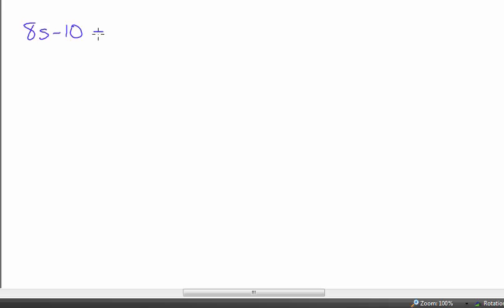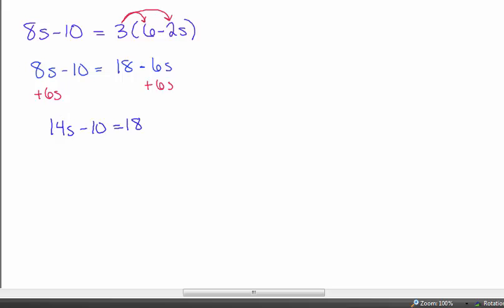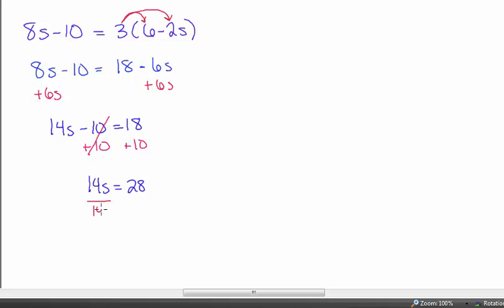Next example: 8s minus 10 equals 3 times the quantity 6 minus 2s. I distribute the 3: 8s minus 10 equals 18 minus 6s. I add 6s to both sides: 14s minus 10 equals 18. Then I add 10 to both sides: 14s equals 28. Dividing both sides by 14 gives s equals 2.